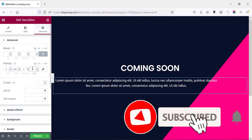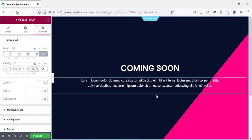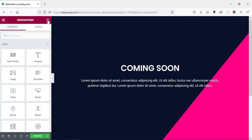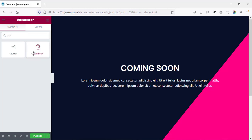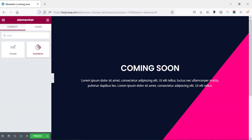Next I want to add a number counter, so going to the widget icon and searching for 'counter'. This widget comes from Elementor Pro. If you haven't got Elementor Pro yet, I'll leave the download link in the description. After activating Elementor Pro you will have these options available for your design.